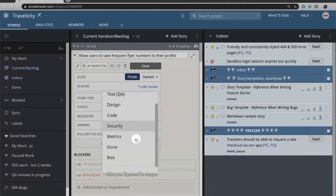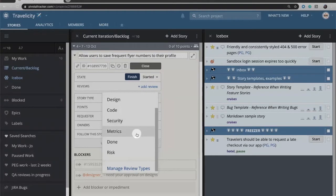Beneath that you'll see that I've added some custom types of metrics, done, and risk.